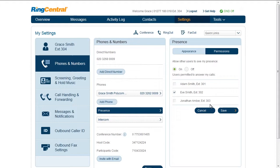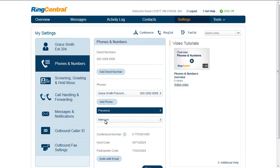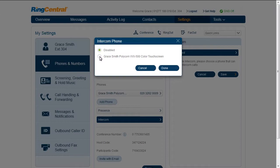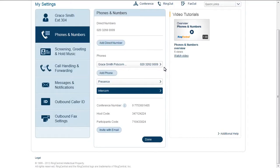Intercom feature allows hands-free peer-to-peer conversations between users on desk phones. It enables you to call an individual extension, and the destination phone automatically answers the call in speakerphone mode.